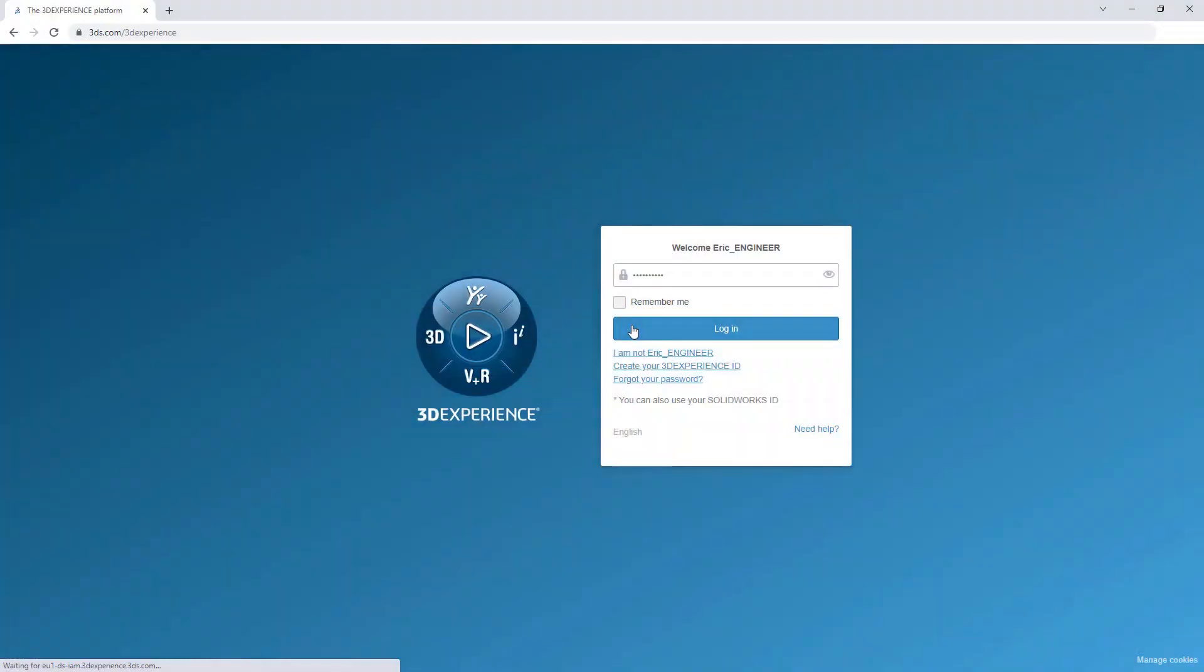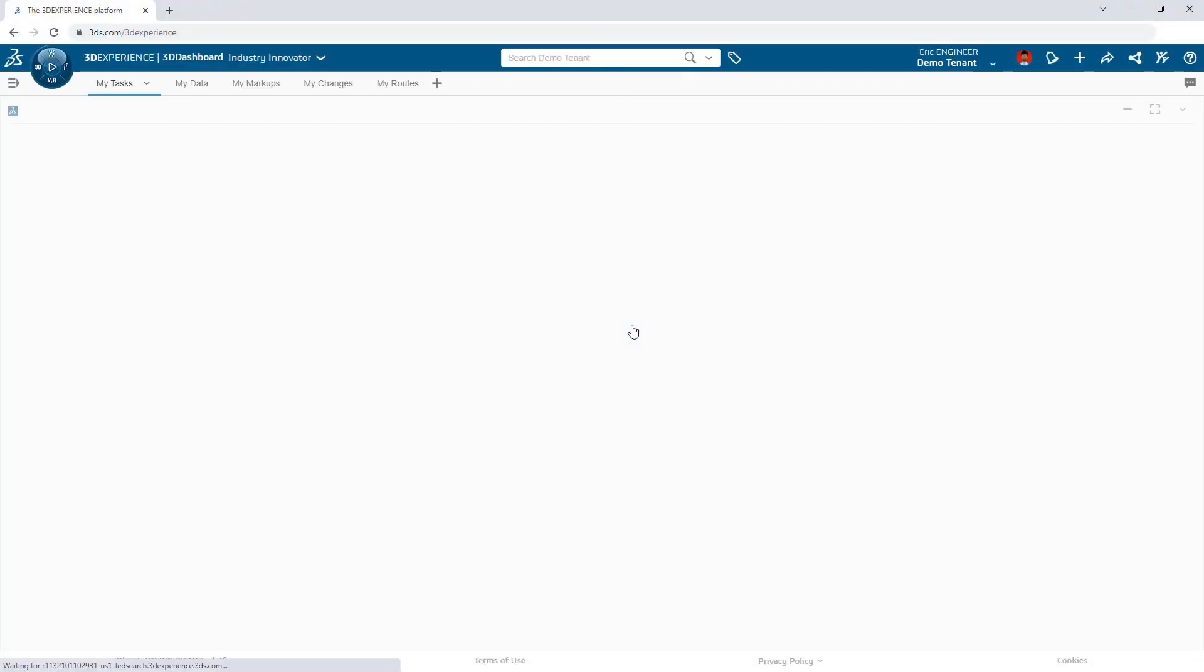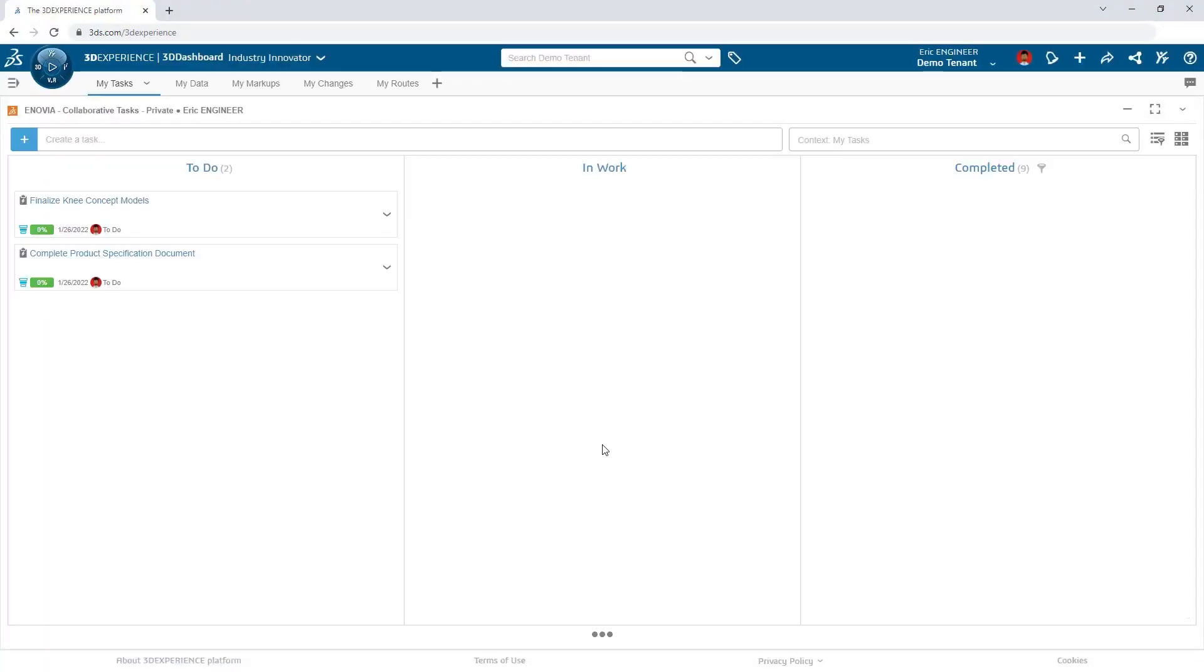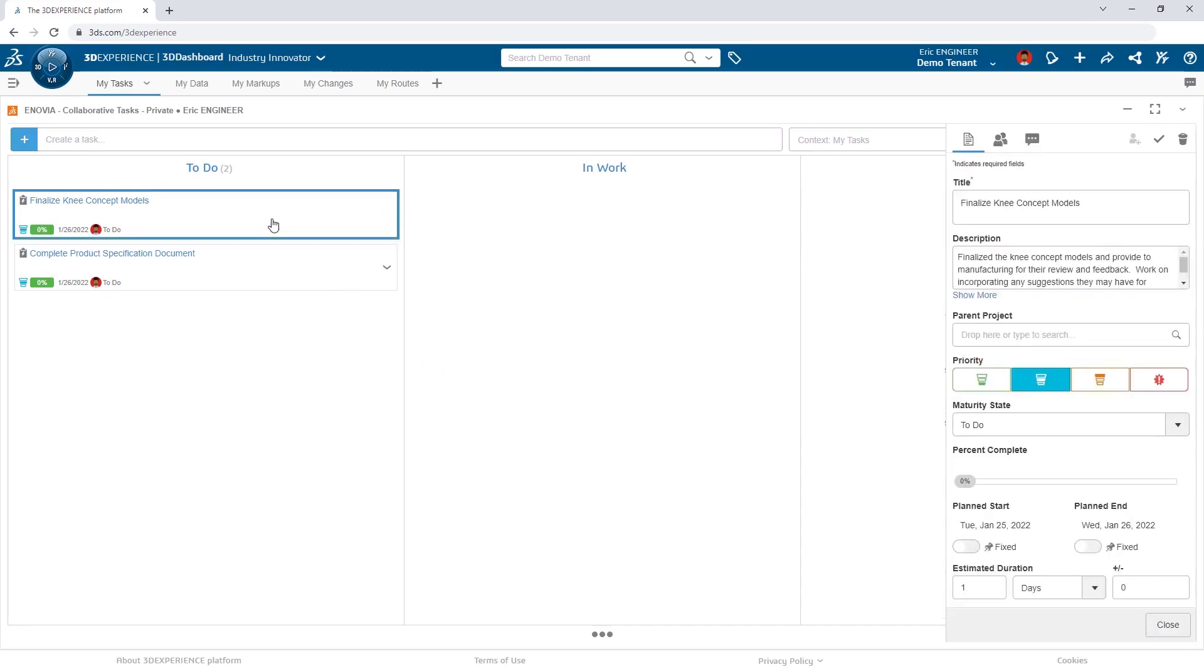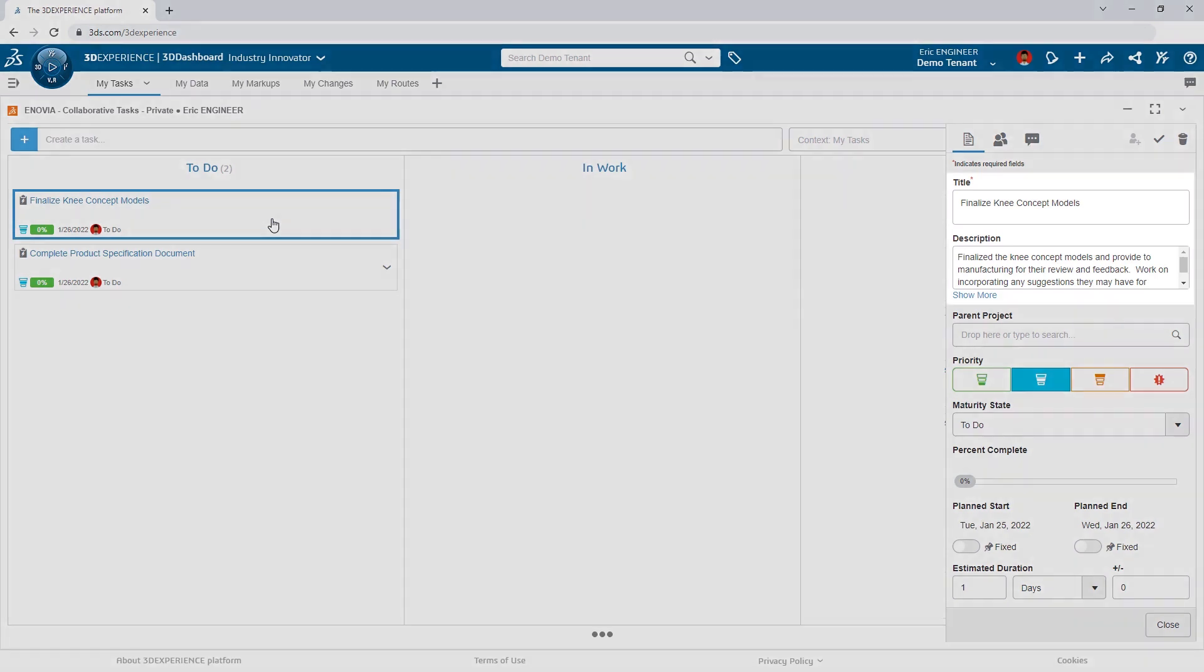Logging into the platform, Eric begins reviewing the tasks he needs to finish before the end of the day. Tasks are a simple way to keep the whole product team on the same page.